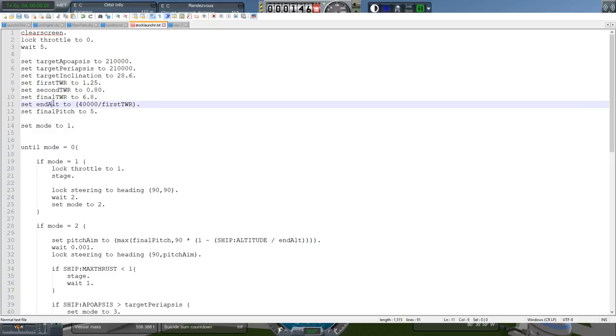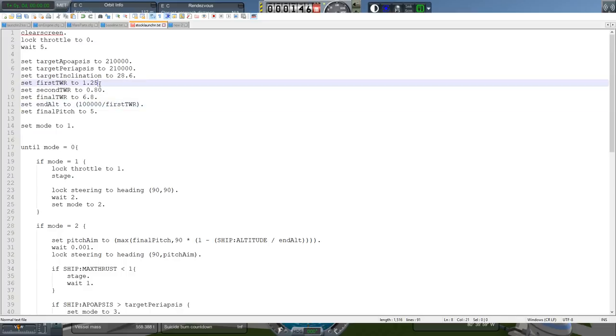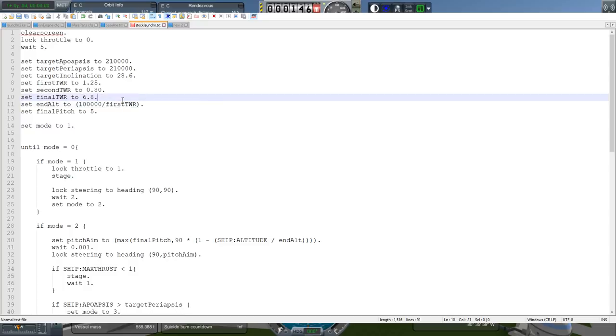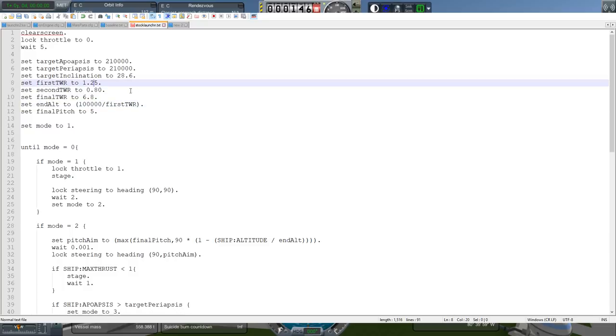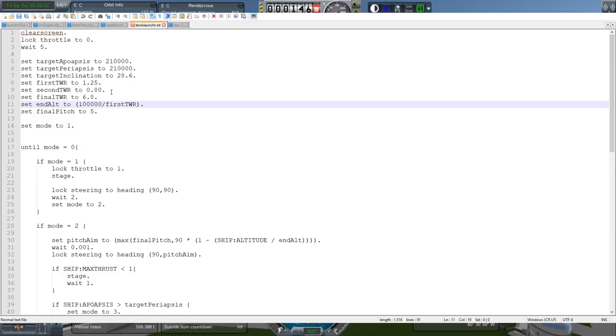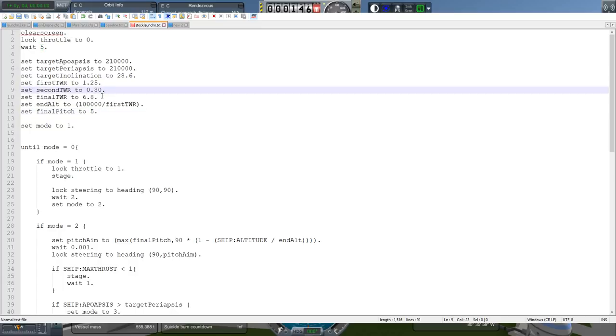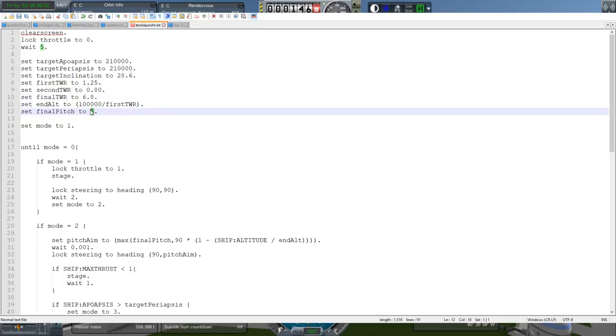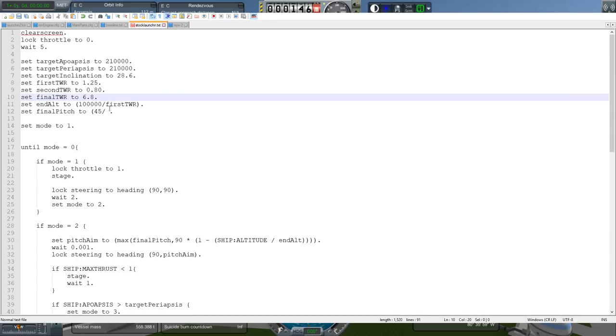End altitude, this is the end altitude for the pitch program. And we definitely don't want it to end that early. 100,000 divided by the first thrust weight ratio gives us ending altitude of about 80 kilometers. And if the thrust weight ratio is 2.0, for instance, that will bring us to 50 kilometers, which still seems reasonable. And important while doing this, think about what might be reasonable for a range of situations.